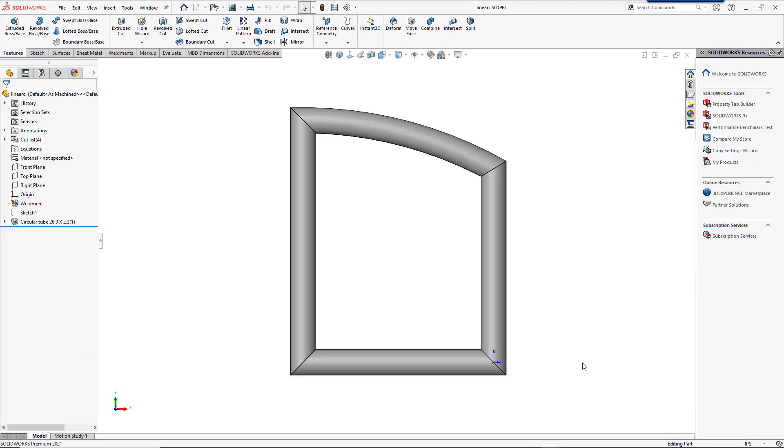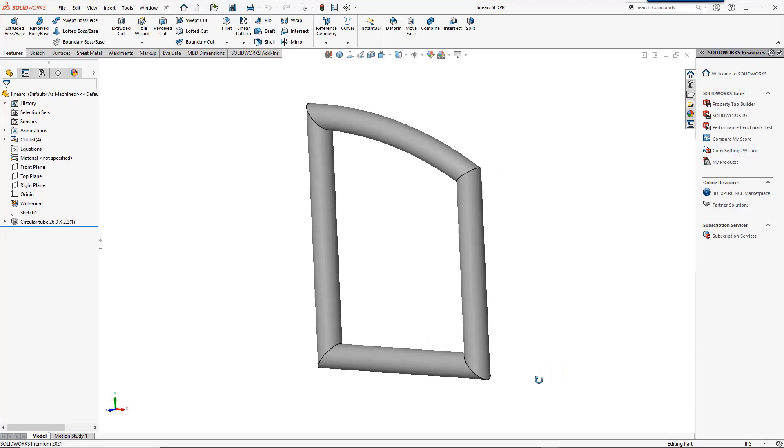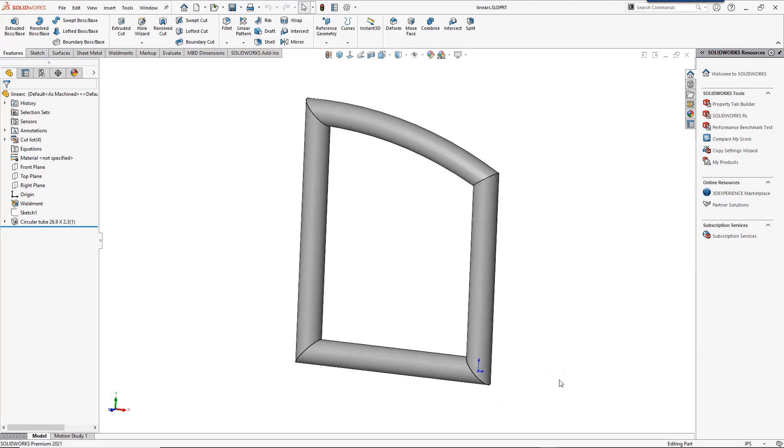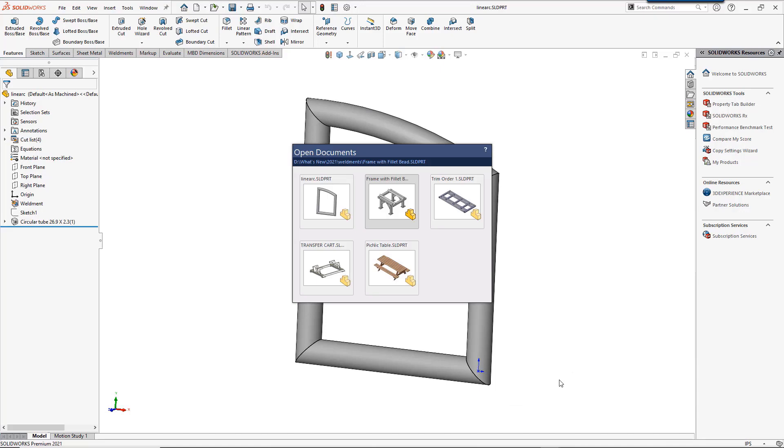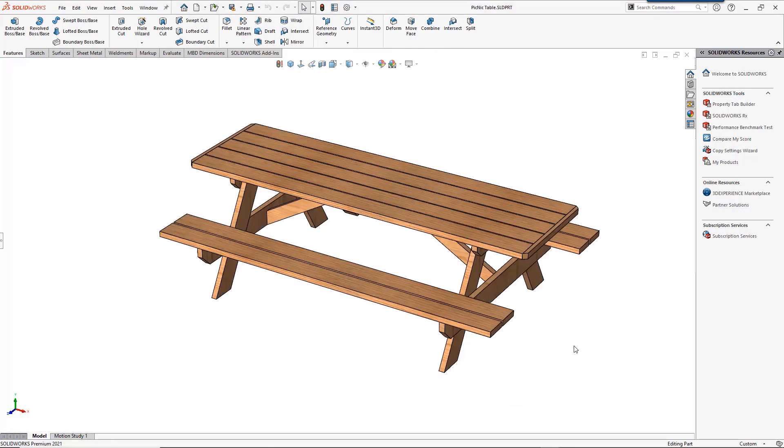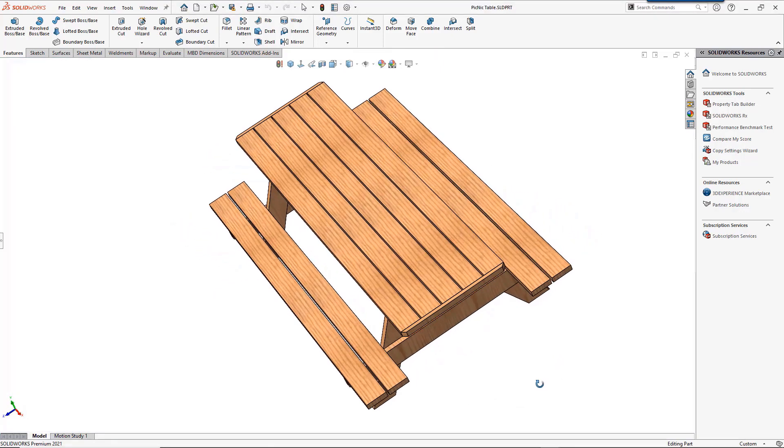We can however go deeper and use materials such as wood. For example, a picnic table would be a great use of wood profiles in a weldment.